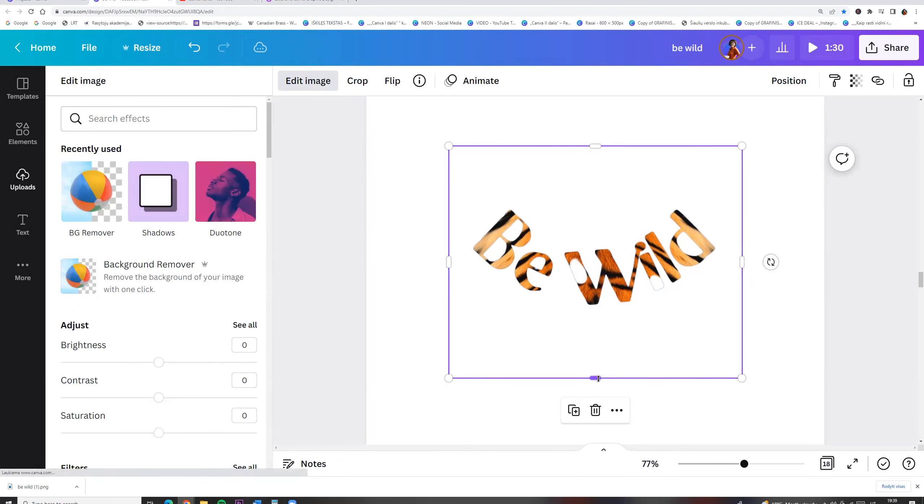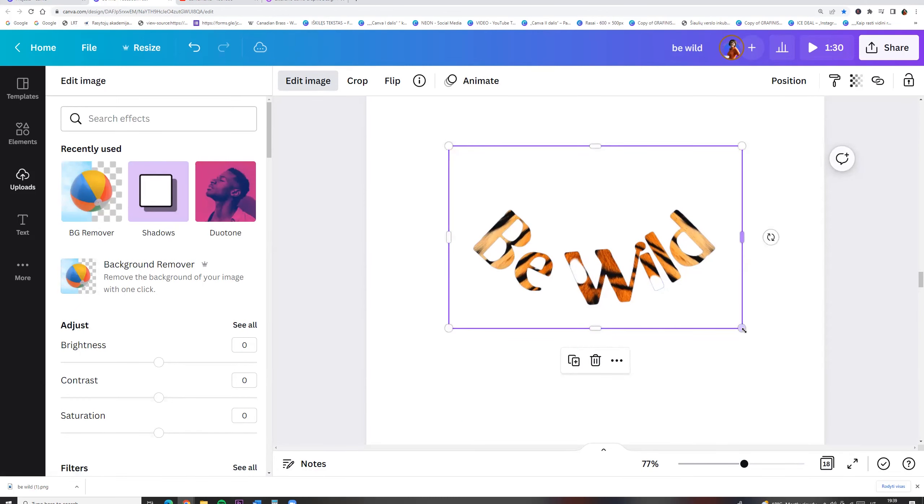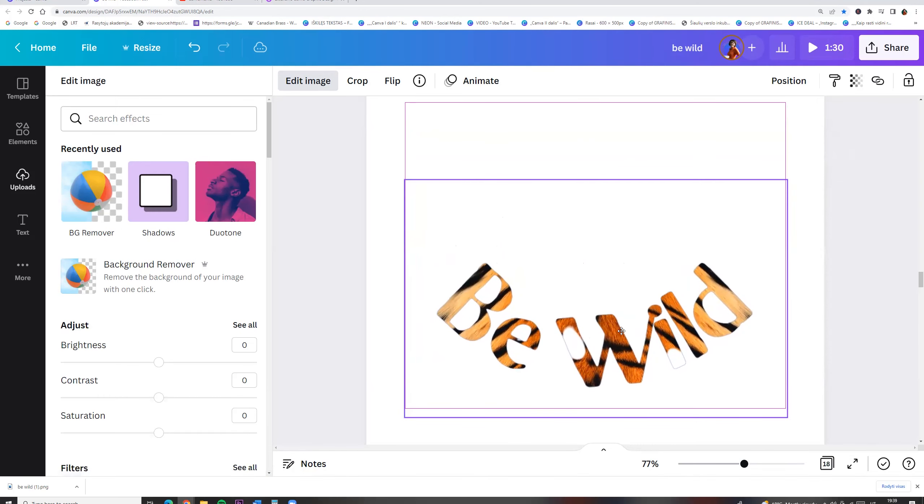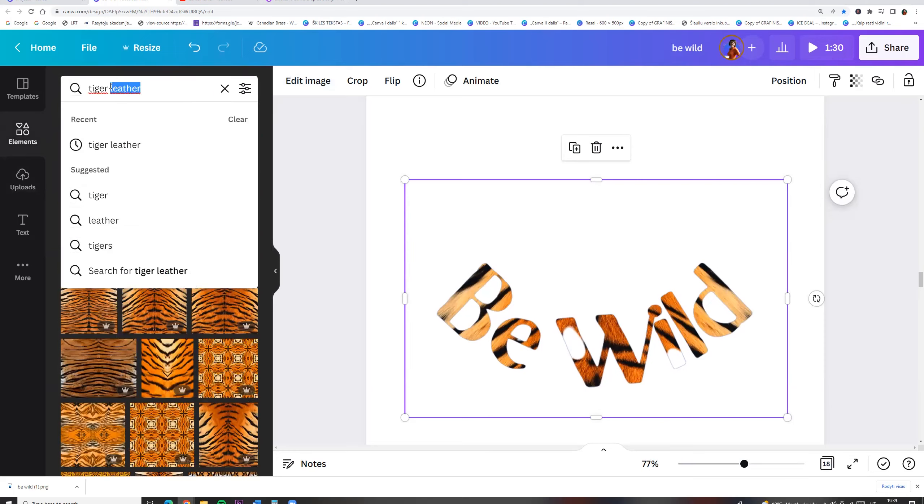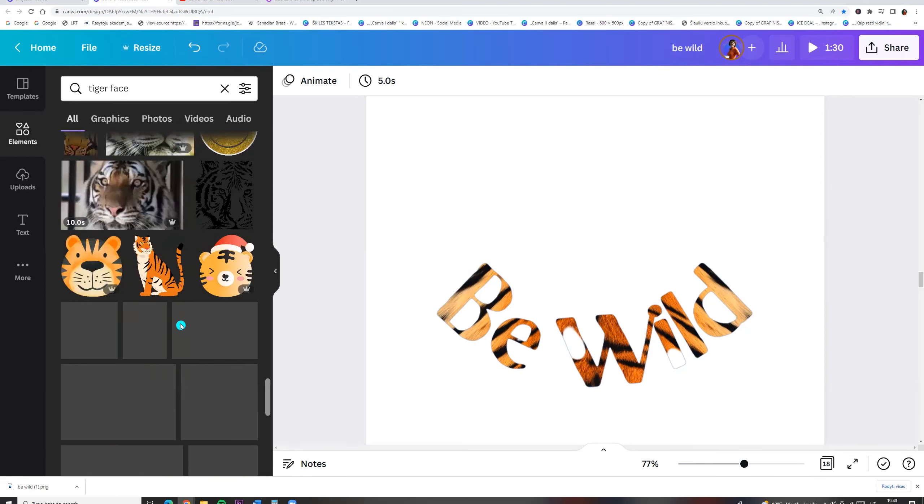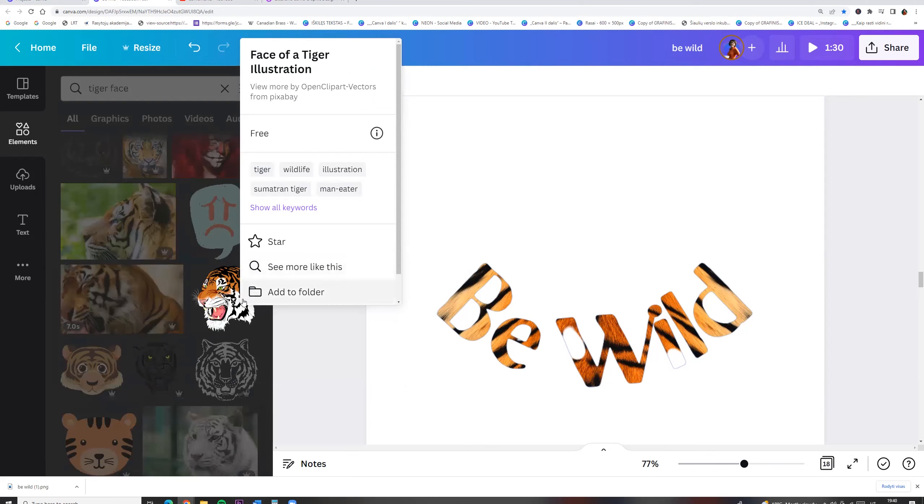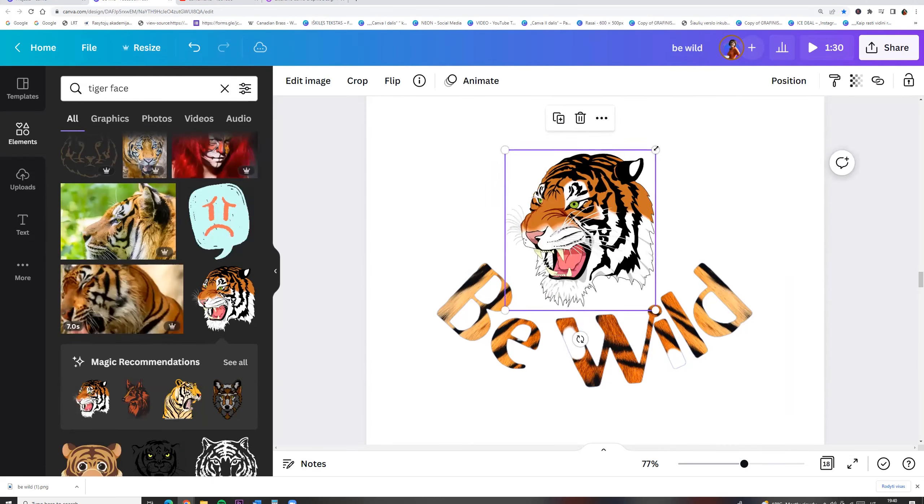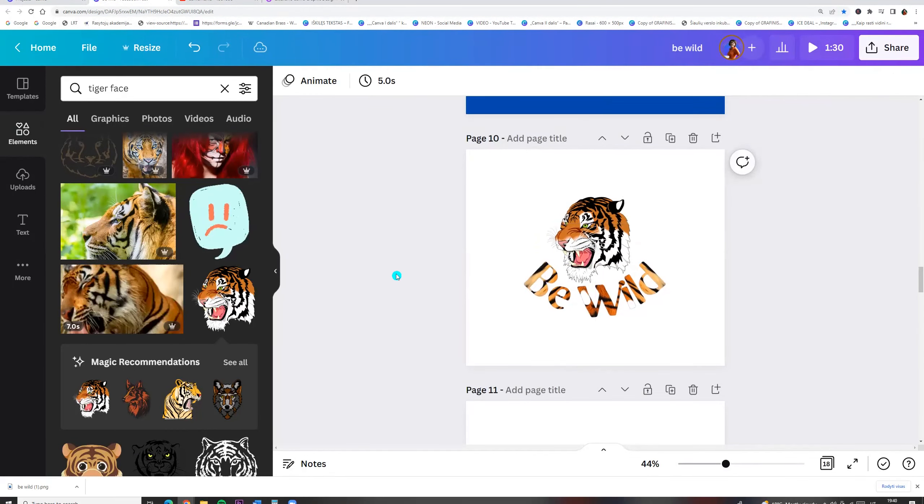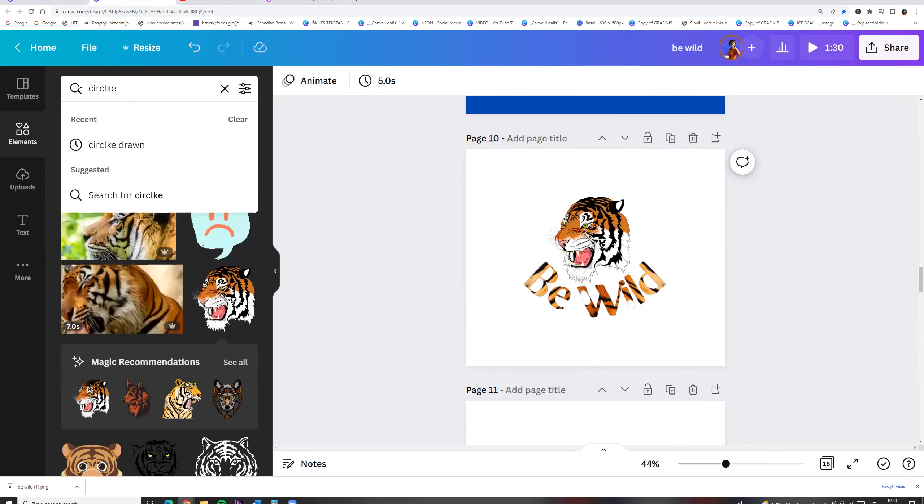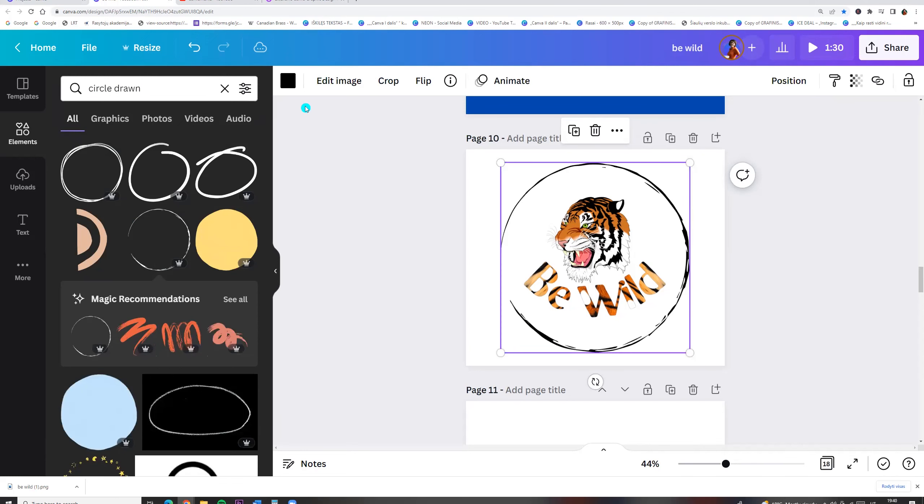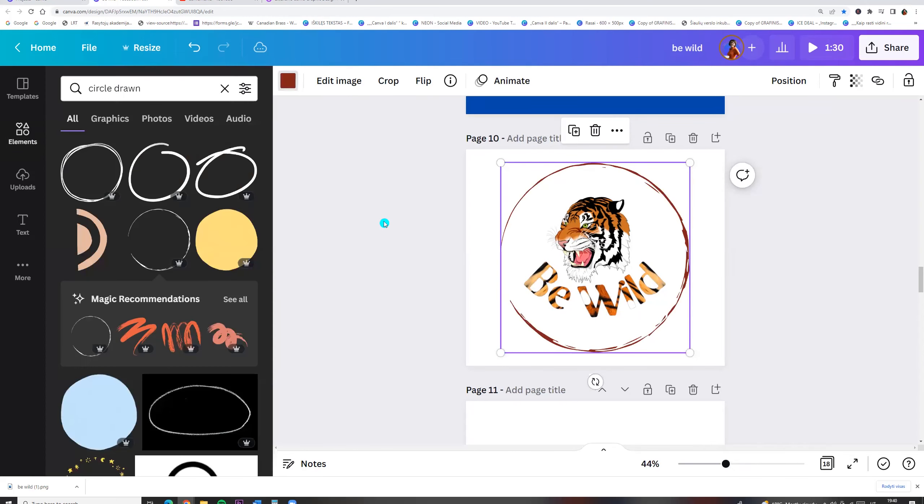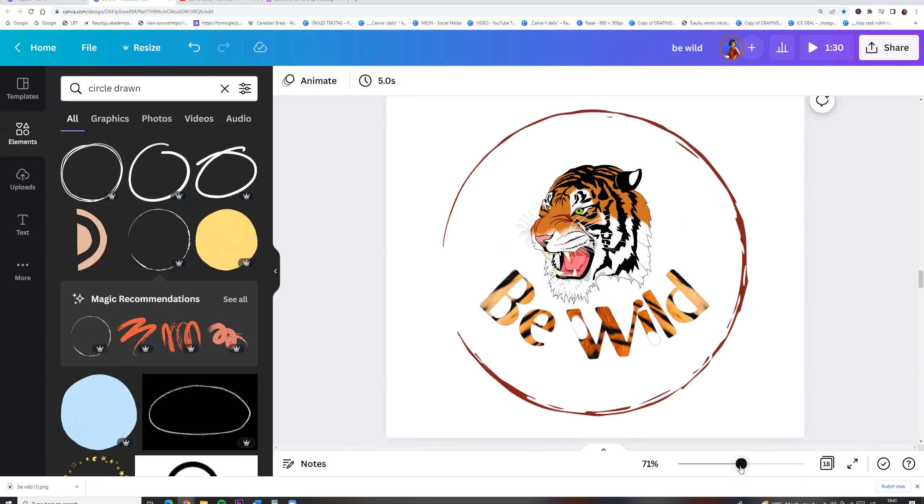We have text with tiger leather. Now we can search for tiger face. I am choosing this one. And we can search for circle. And let it be this one. And I am choosing this color. And here you go.